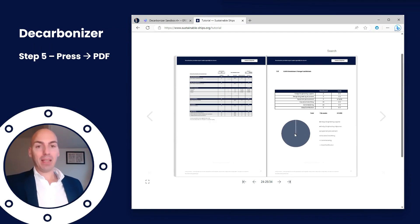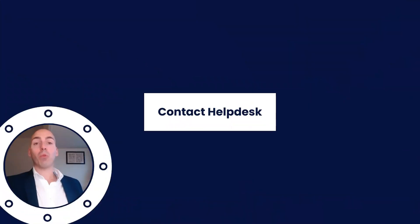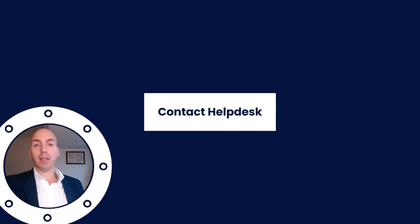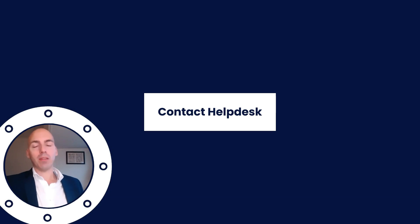As stated, we have a very detailed CAPEX breakdown on everything you need for the technology — and basically that's it, that's how the Decarbonizer works. Now, if you have any questions or need more help with specific customization, you can check the pricing section or simply contact the help desk and we'll be there to help you and guide you along the way. Have a great day!